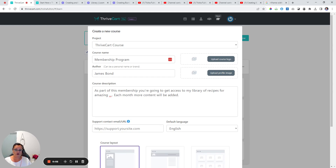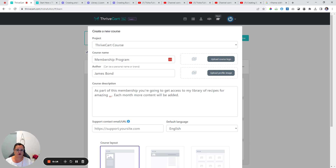If you want to create and sell a membership program or a subscription program as part of your passive income goals, it's really easy to do this in Thrivecart. All you need to do is navigate to the course section to create a new course and simply follow these steps.